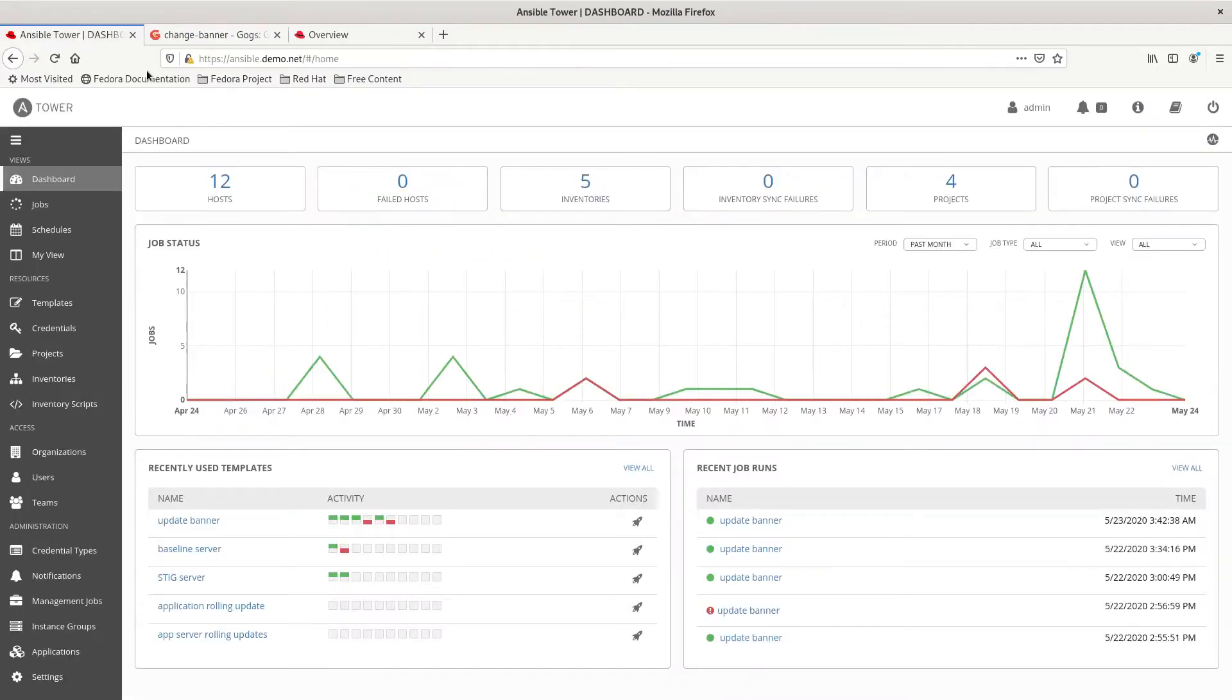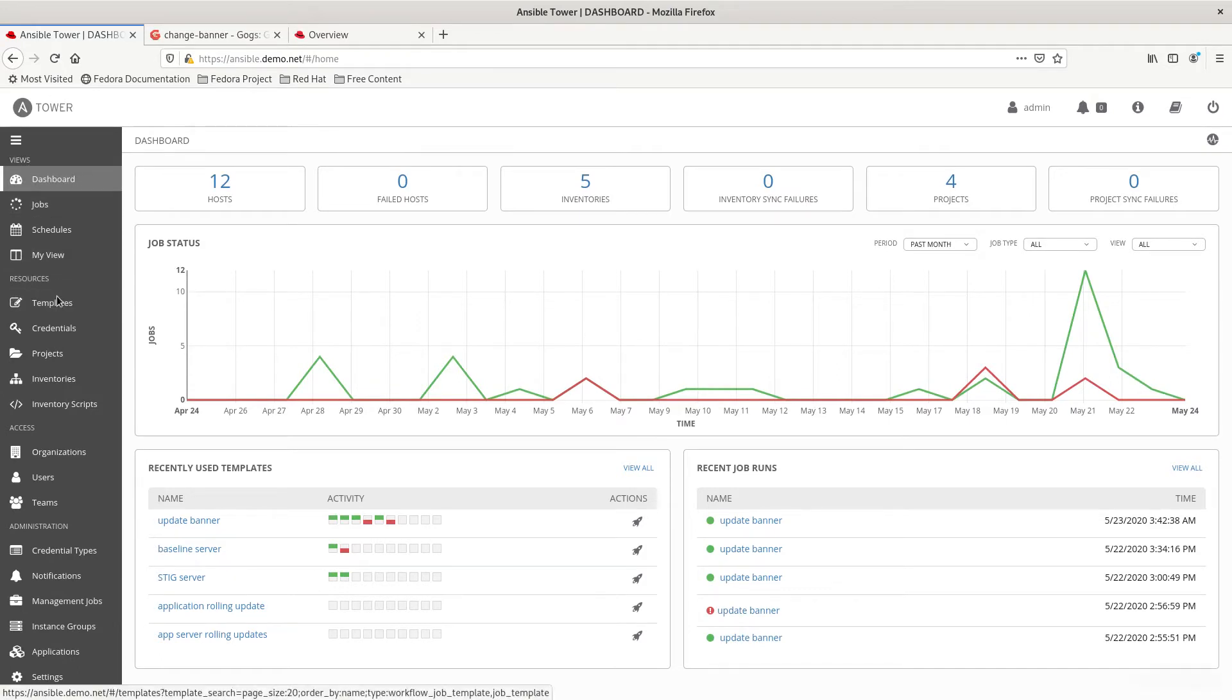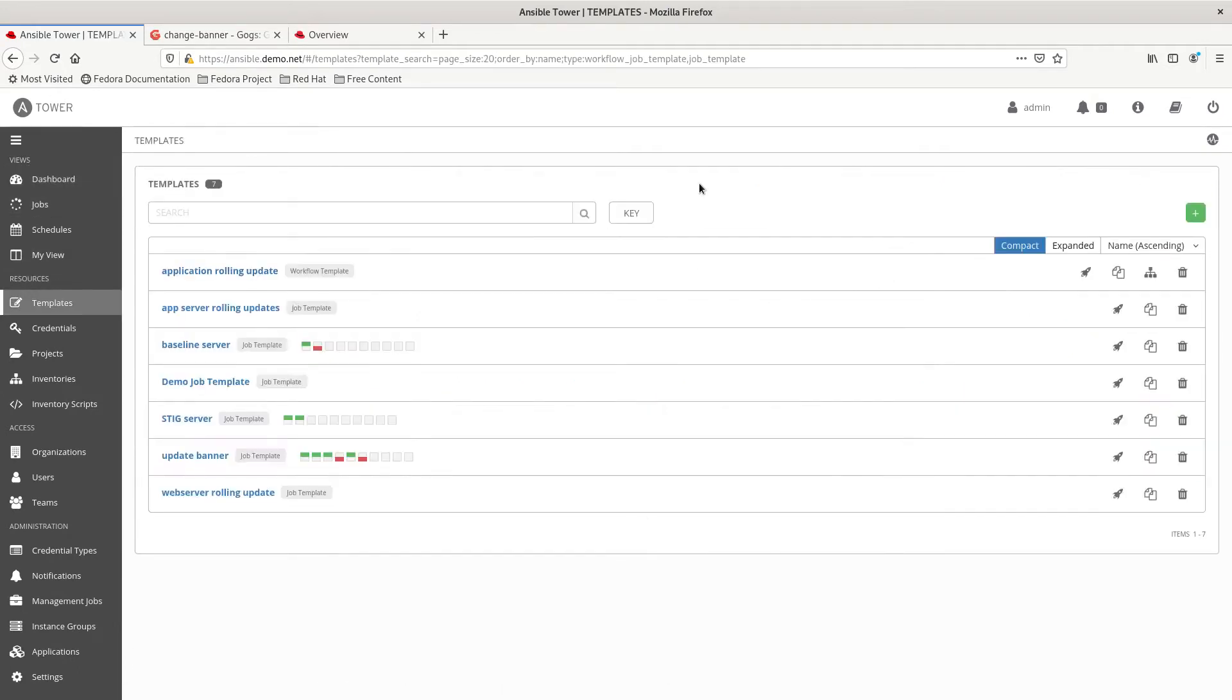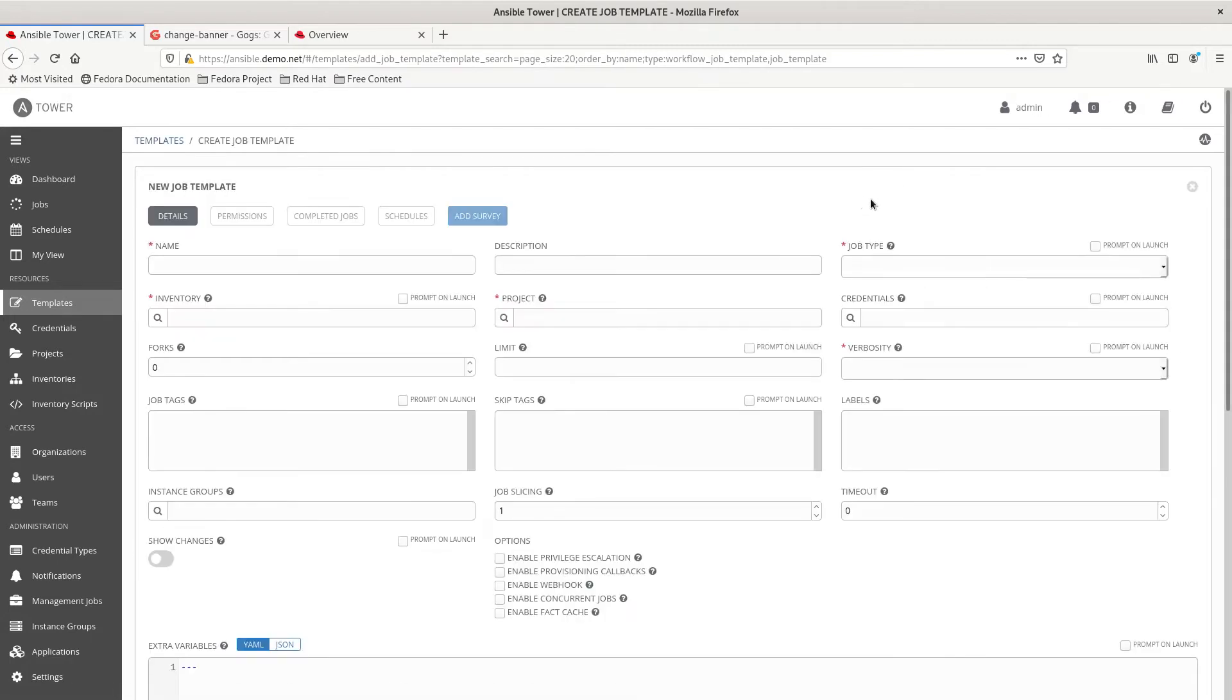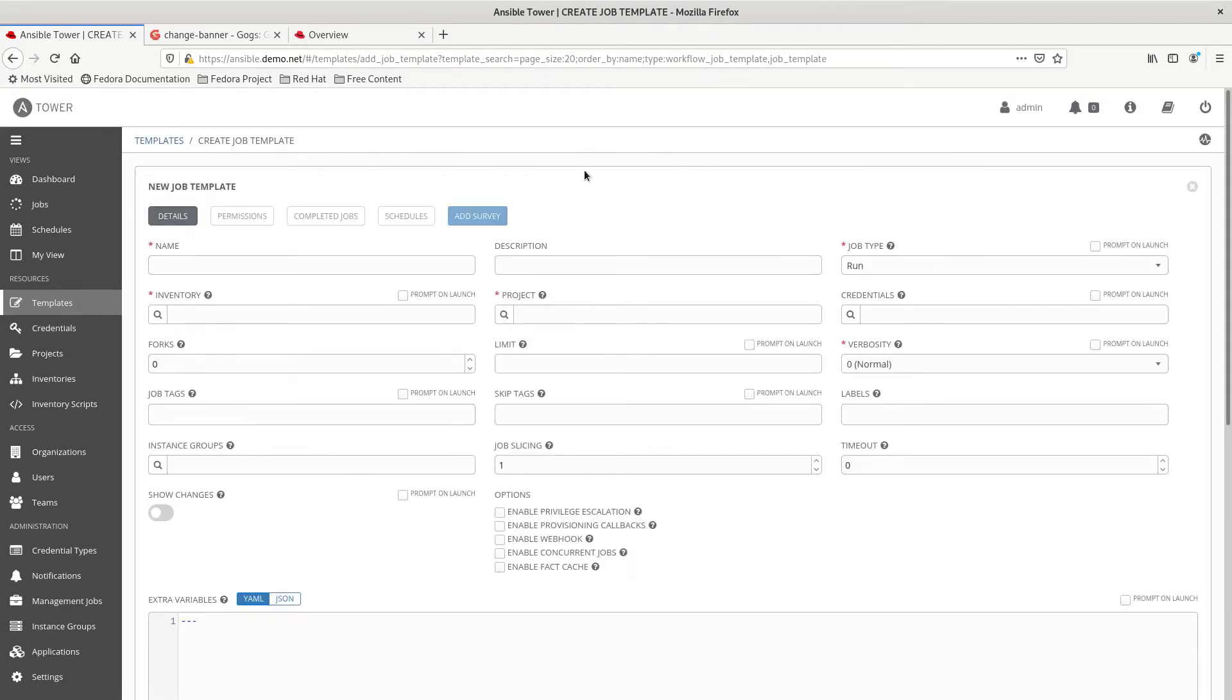So now that we have that, we'll go to the Ansible tower and we're going to set up the job template and I'll kind of go over the details of what are necessary for provisioning callbacks and how to link them together in the satellite server. So, the first thing we're going to do is we're going to create a job template. We're going to call this a set banner.